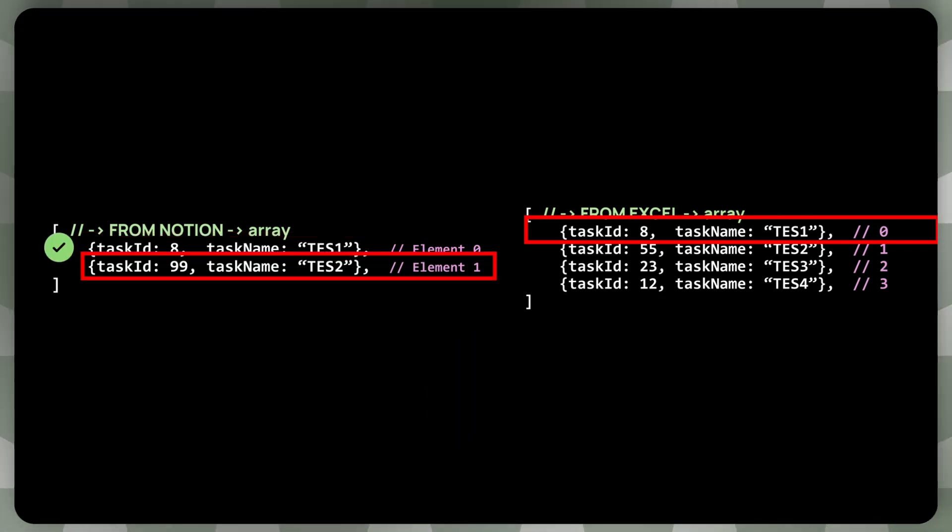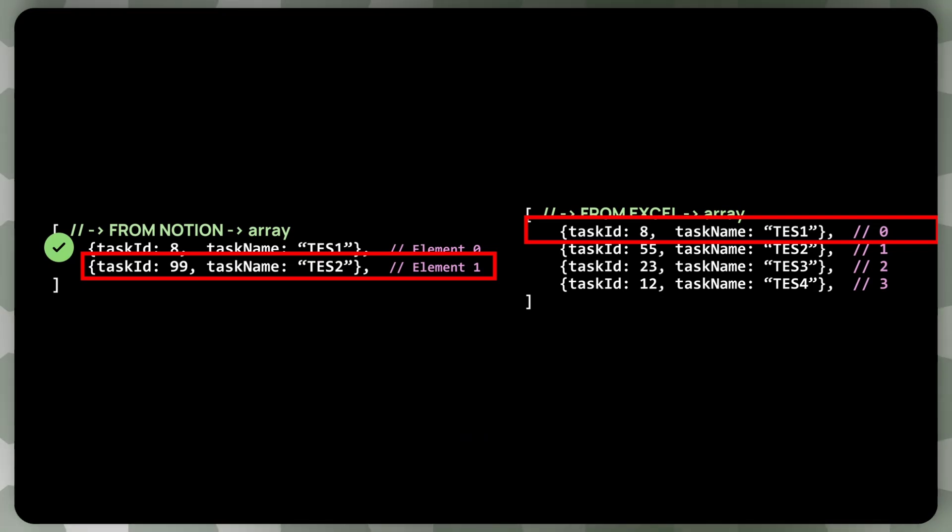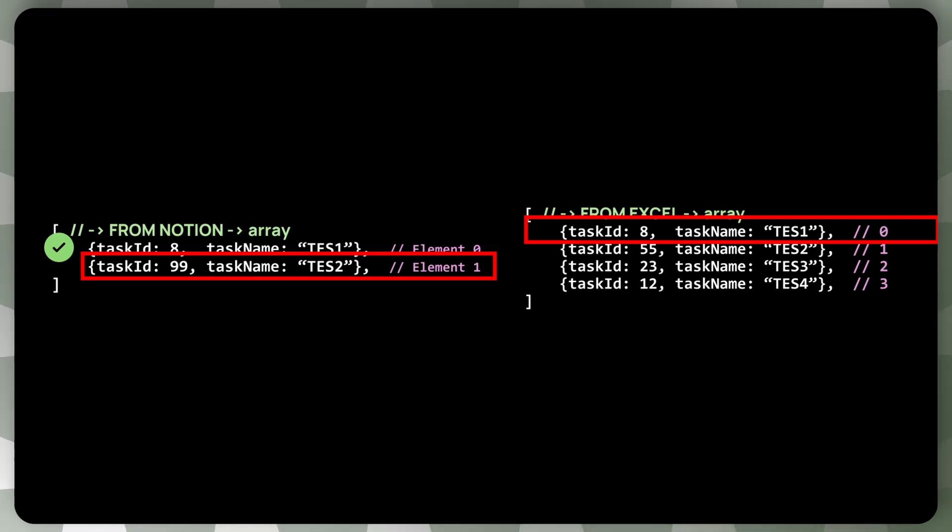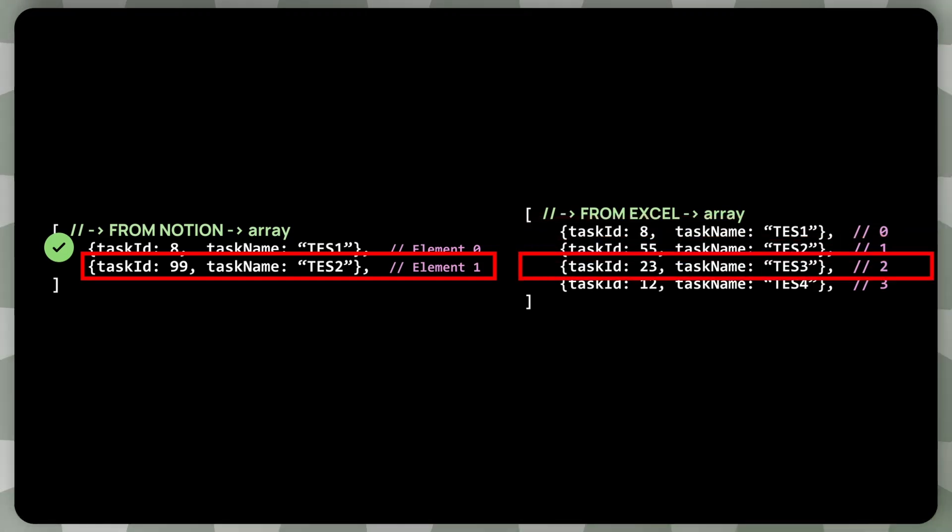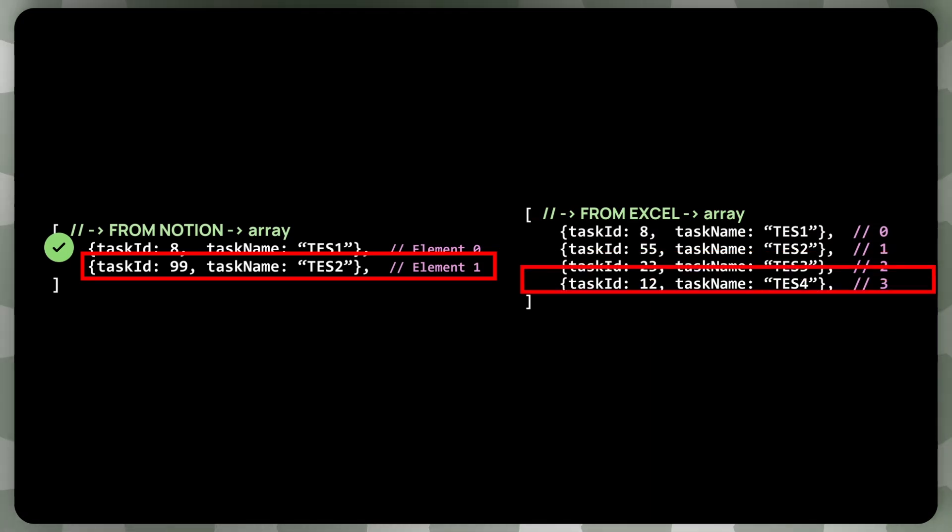But the story gets a bit more interesting with the second one. So the first task in Excel has task ID 8, so that's not the task that we're looking for. Let's try the second one. So that's 55, that's not the one. The third one, 23, that's not the one. 12, that's not the one.